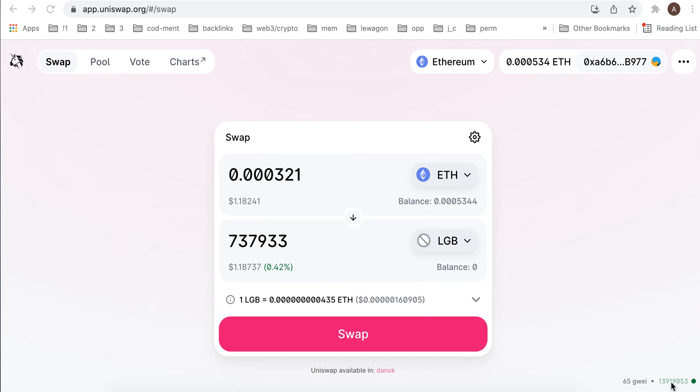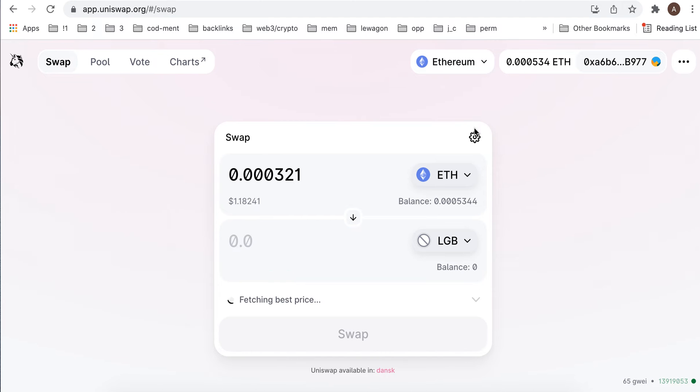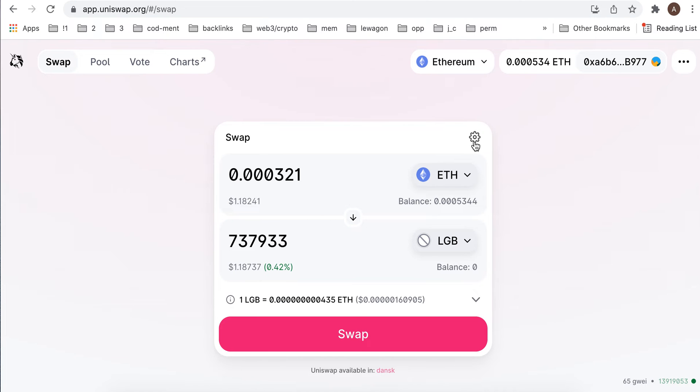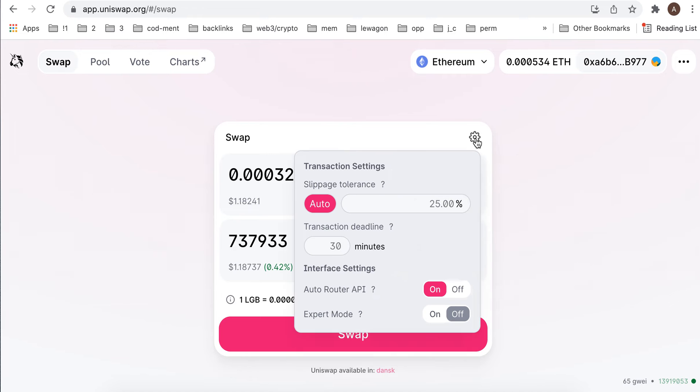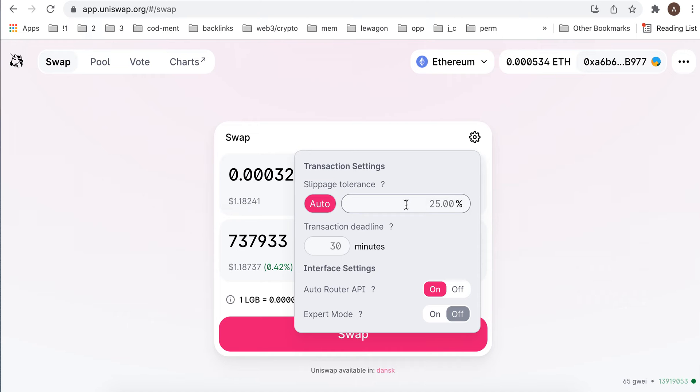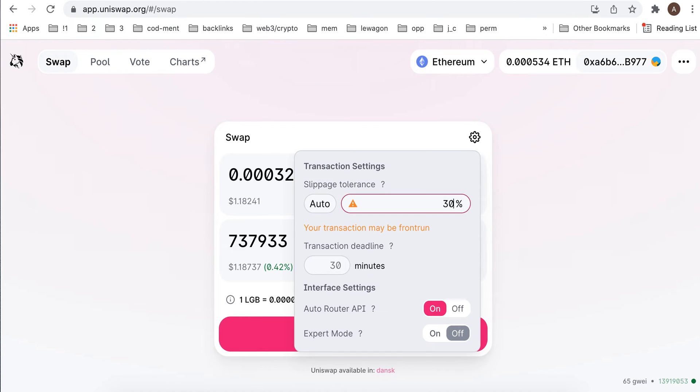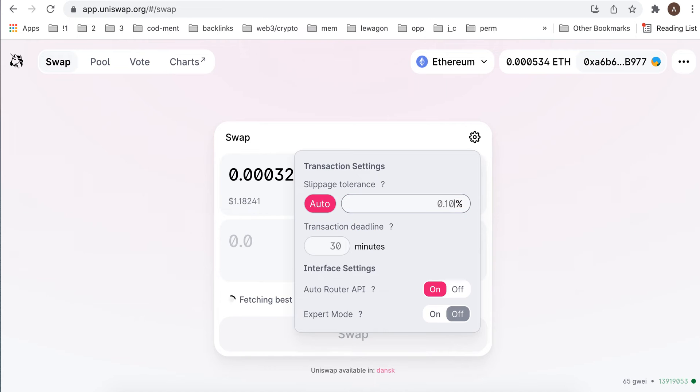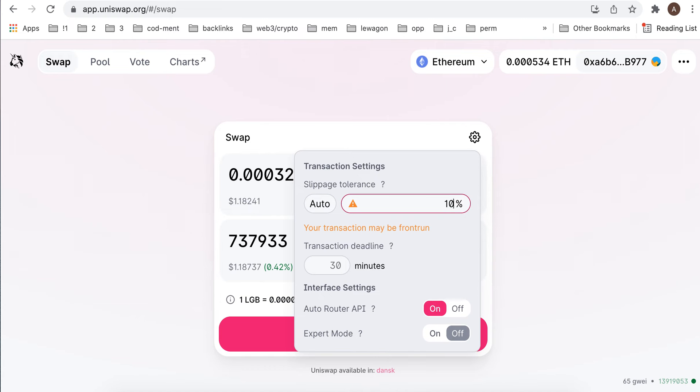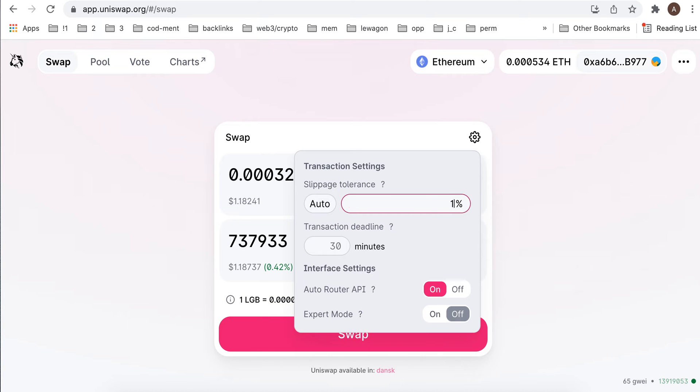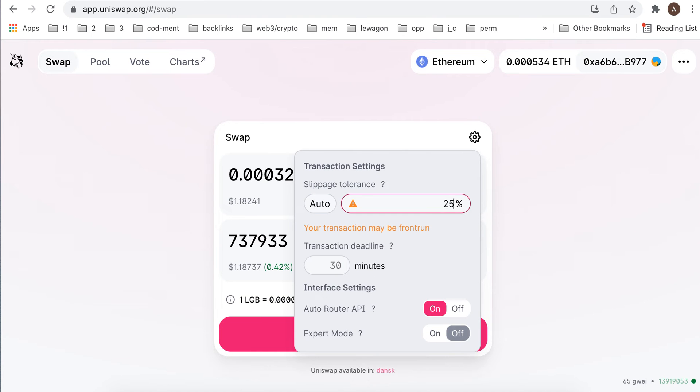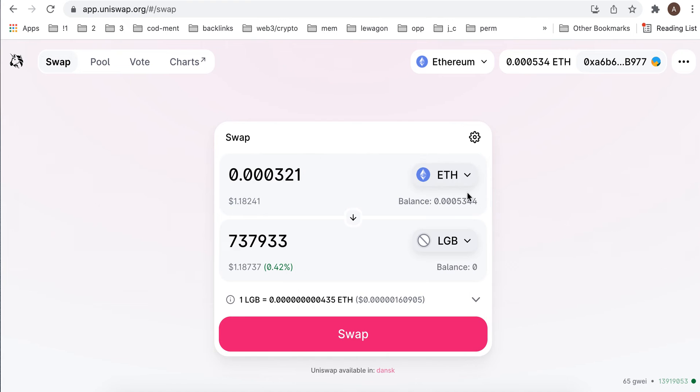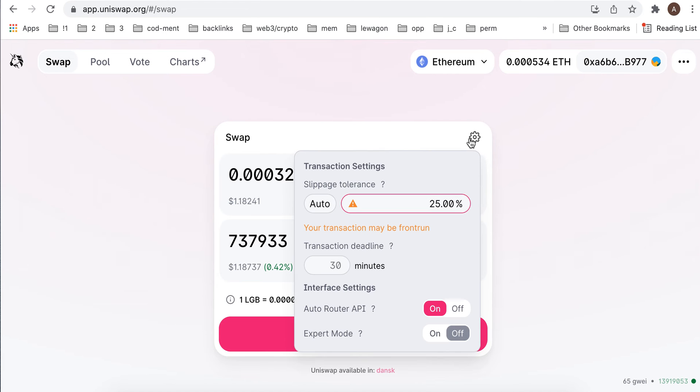Here is Uniswap, which is one of the biggest decentralized exchanges. If you tap on your icon here, you can set up manual slippage tolerance. By default it's auto, but you can set it up manually. In case you need that, you can just set it up like this.